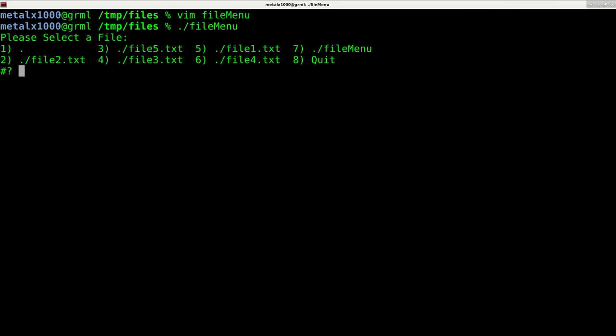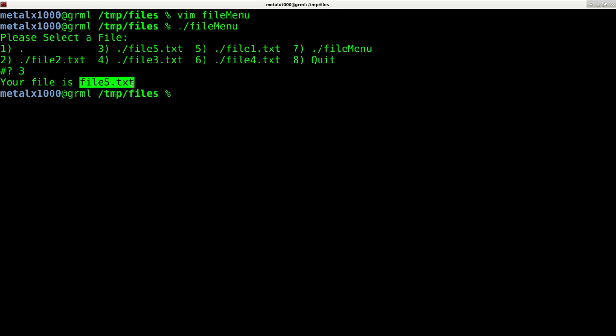So now we can see all our options. If I pick, let's say three, which is file5.txt, you can see that we have removed that dot slash from the beginning of the file name.